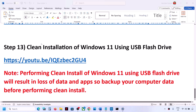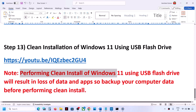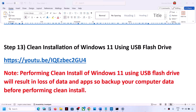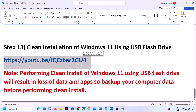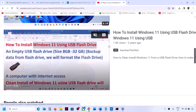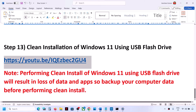If nothing works, the last step is to perform a clean installation of Windows 11 using a USB flash drive. Note that performing a clean install will result in loss of data and applications, so please back up your data first. A separate video on how to install Windows 11 using a USB flash drive is linked — follow those instructions, complete the clean installation, set up the computer again from scratch, and then check.